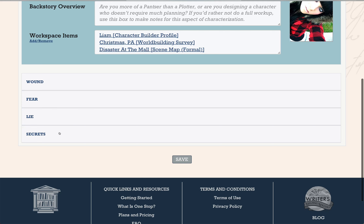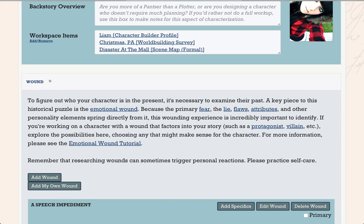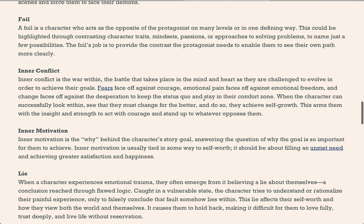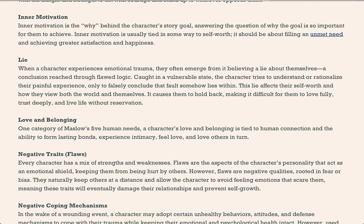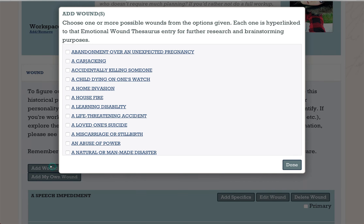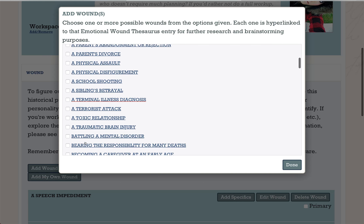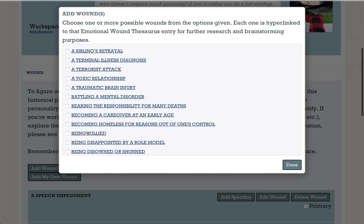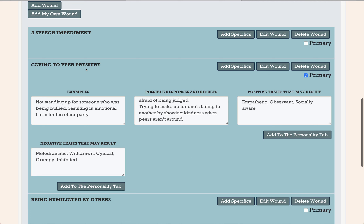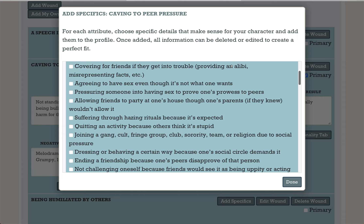The backstory tab has four sections that cover the different areas of a character's past. The wounding event is first. This section starts with some instructional information on what the wound is. If you click on any of these links, you'll be taken to our terminology page — it's like a glossary where we give you basic information about those terms and what they mean in relation to characterization. If you want to research possible wounding events, hit this Add Wound button and it will pull all of the entries from the emotional wound thesaurus to give you lots of ideas for brainstorming. I came up with a short list of possibilities and started to fill them out to see what made sense for my character — this one had a lot of potential so I decided to explore the specifics.